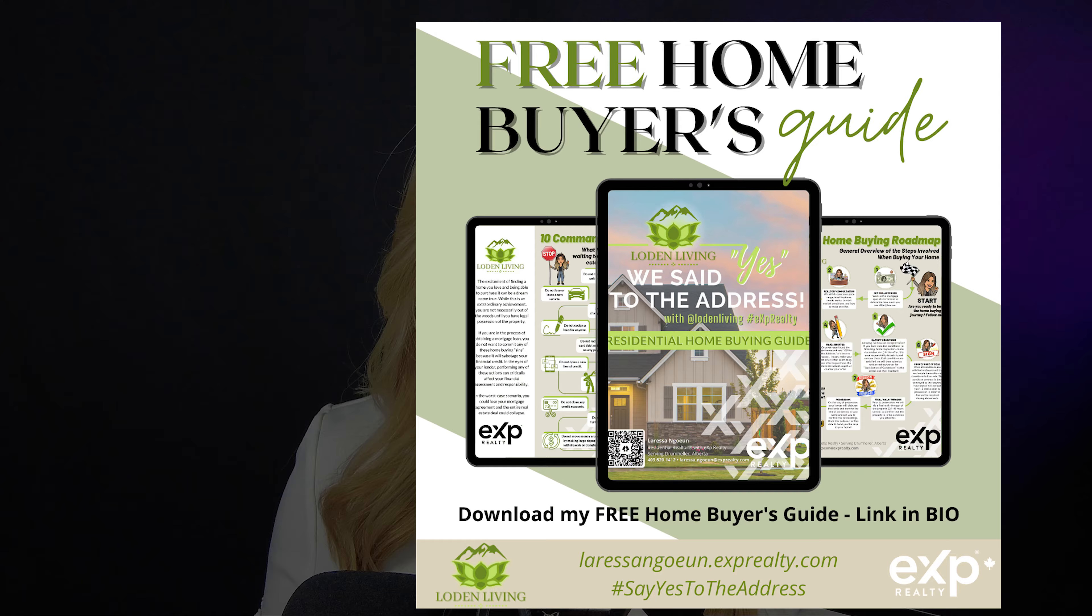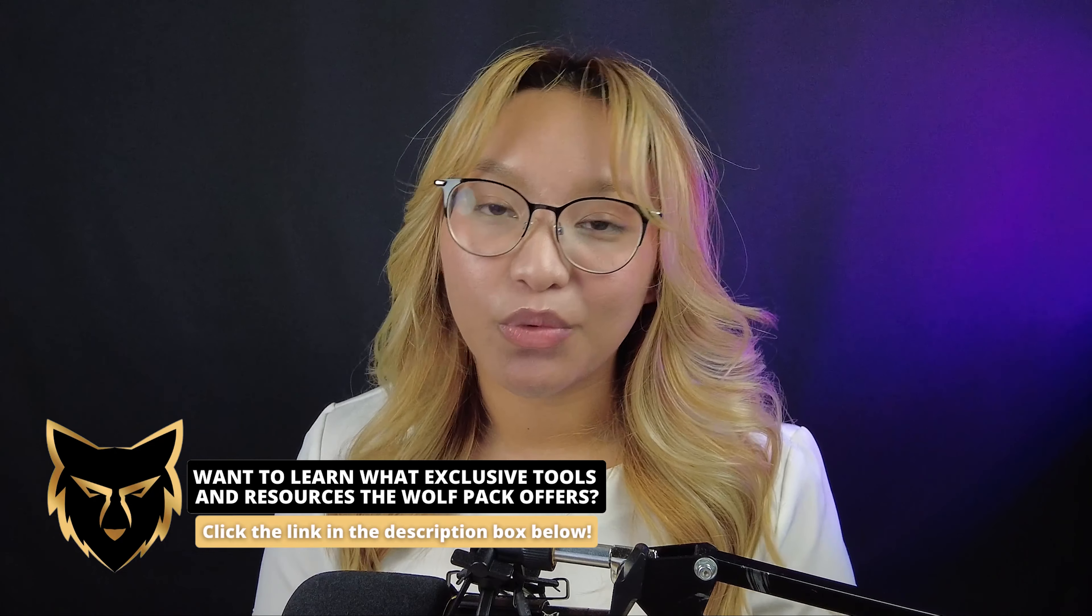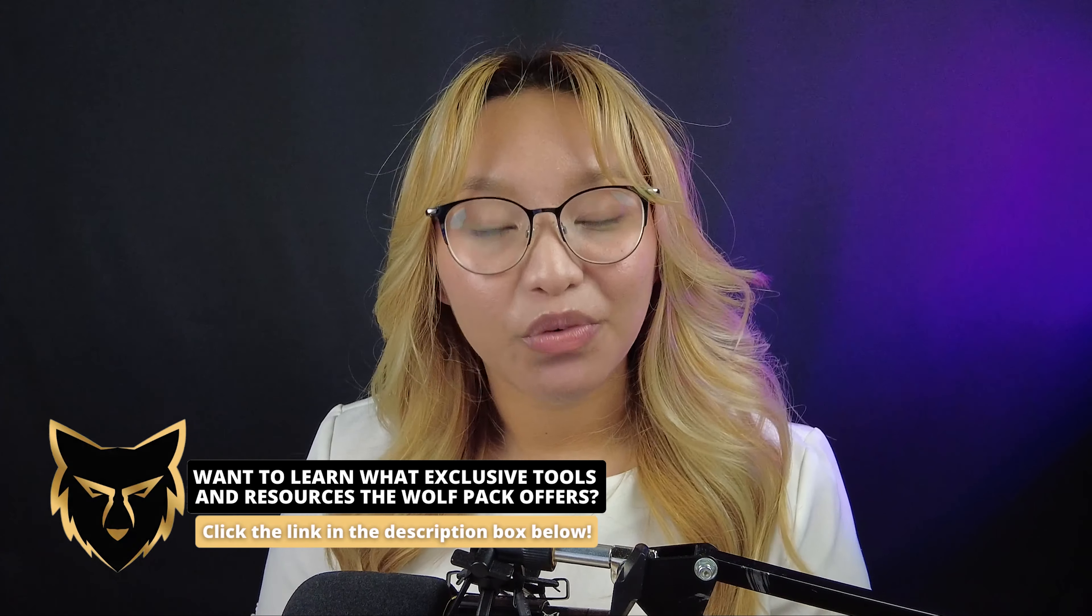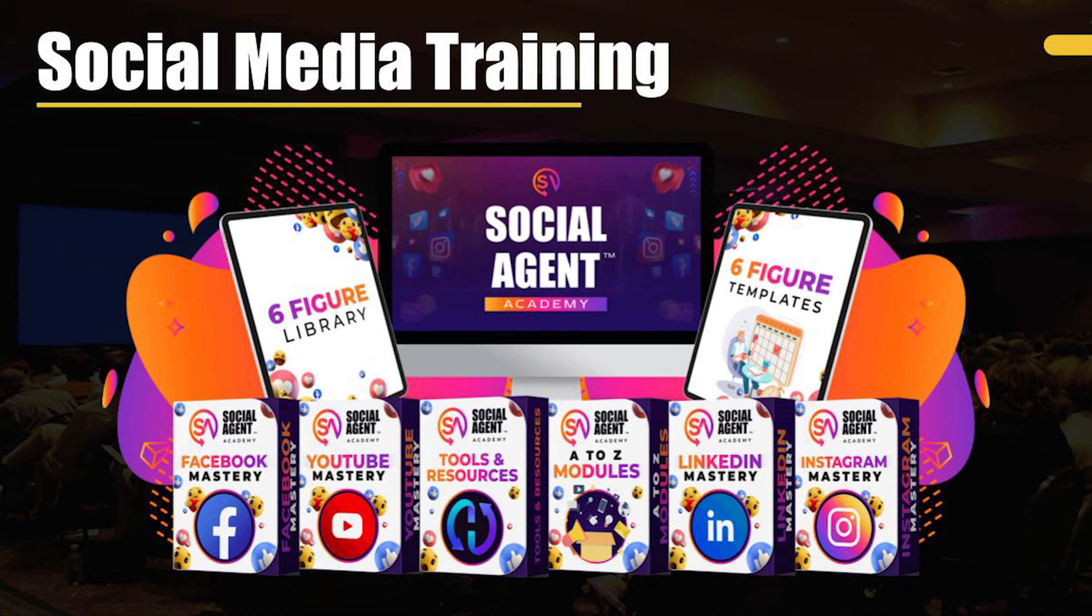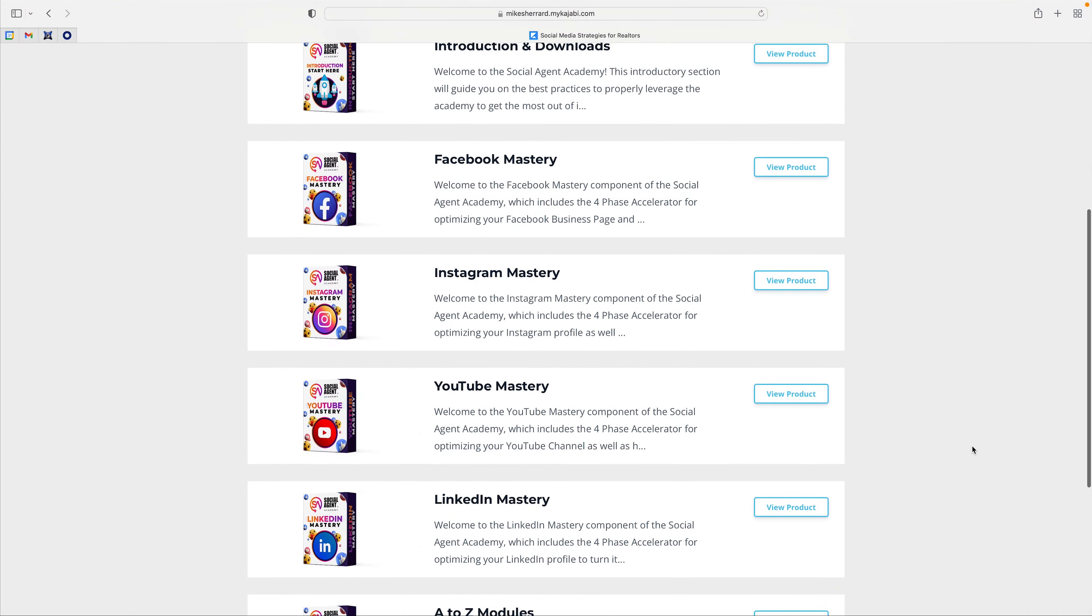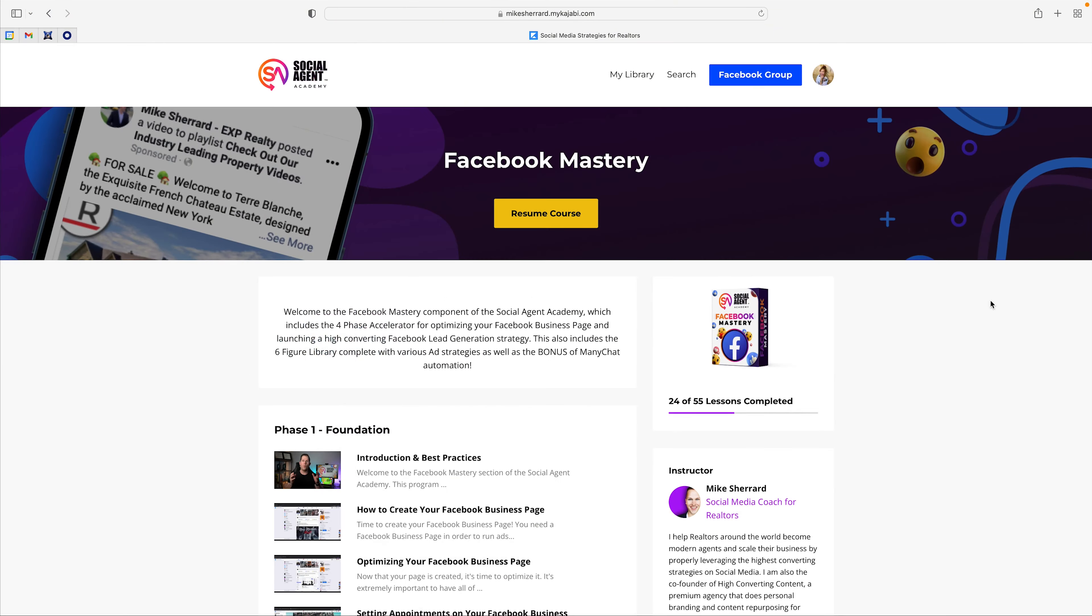This is a great graphic for paid advertising on Instagram and Facebook, and if you're partnered with myself and the Wolfpack here at eXp Realty, you will have free access to Mike Sherrard's Social Agent Academy, where he teaches you how to run optimized digital campaigns to help you attract qualified leads at scale.